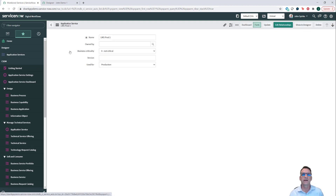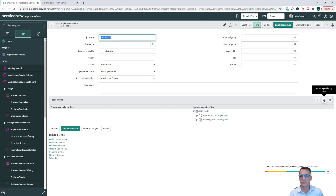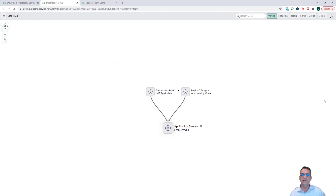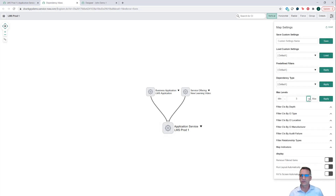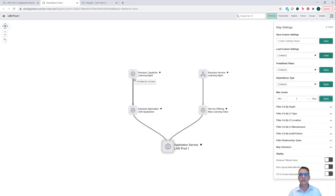I created LMS Prod. So if I open that application service, I can look at things in the traditional way I'm used to in ServiceNow. I can say show me the dependency view. What we should see is the dependency on that application with all of the things that we created. If I click it up a couple of notches — let's go up to three and apply that — I can see what we just built. I see all the relationships from the business capability down to the business app, to the application service, and then up from the application service to the service offering all the way to the business service.